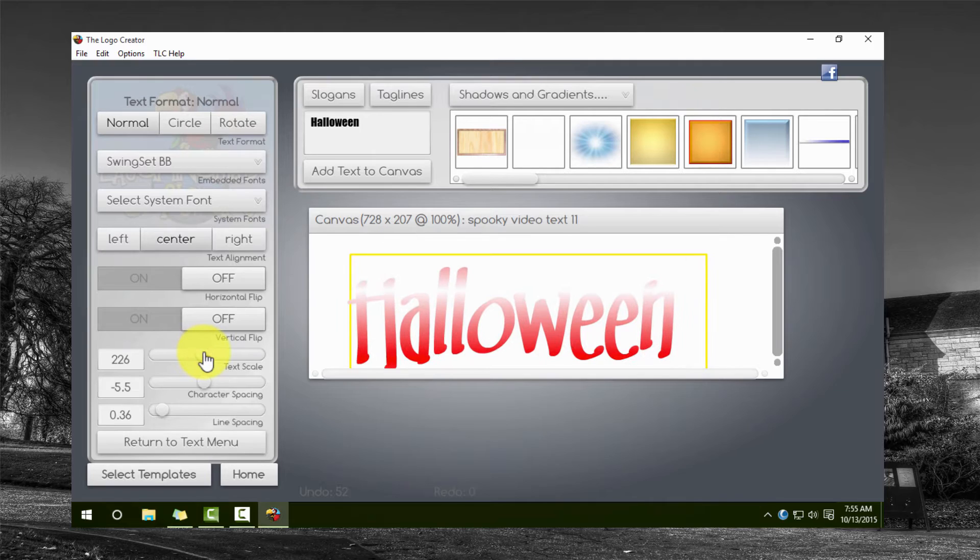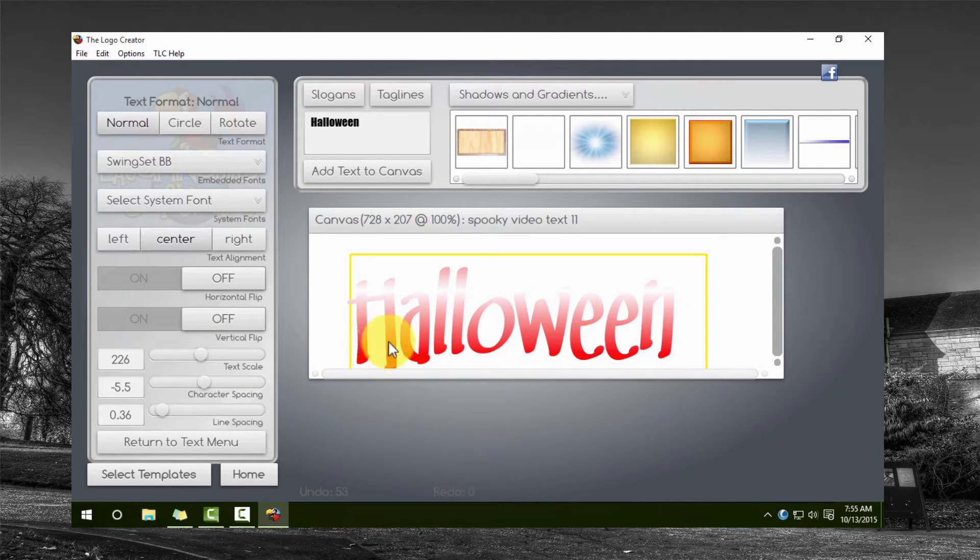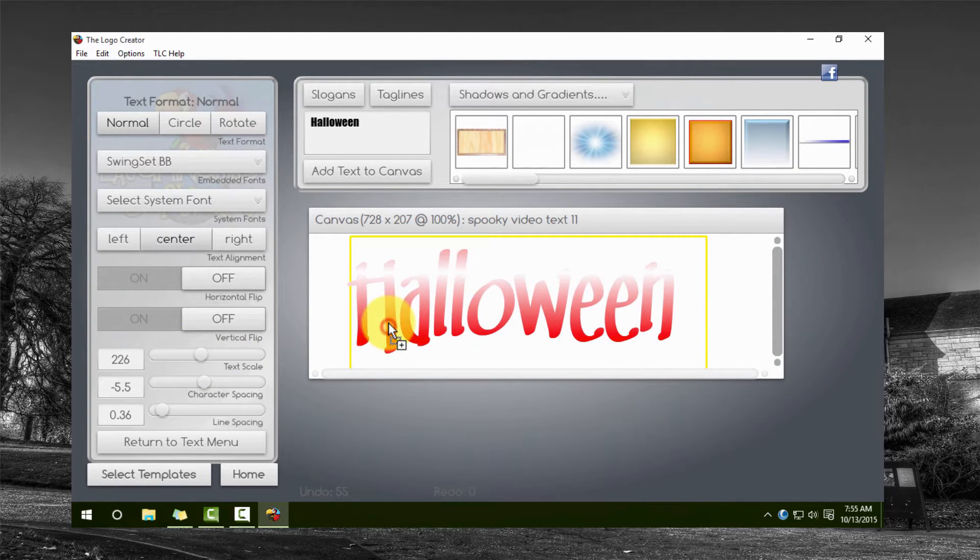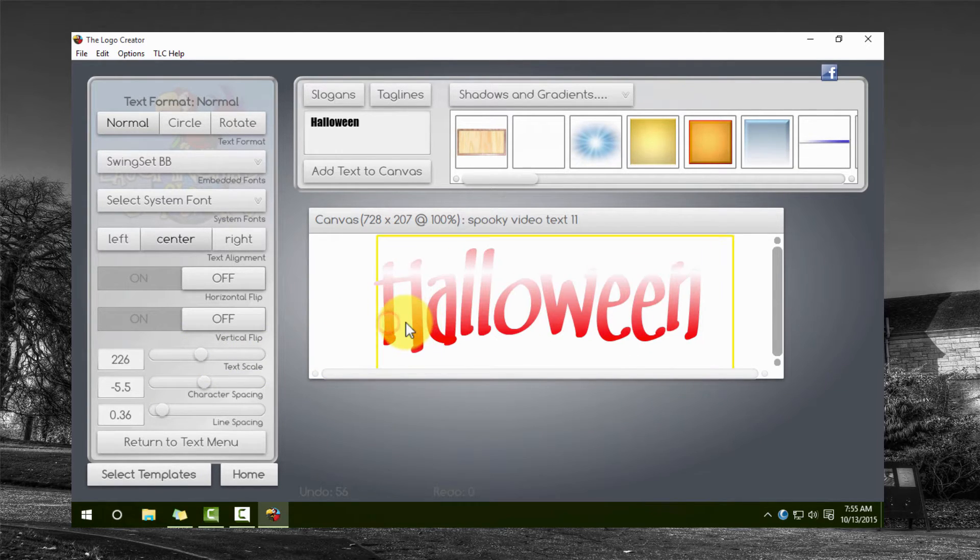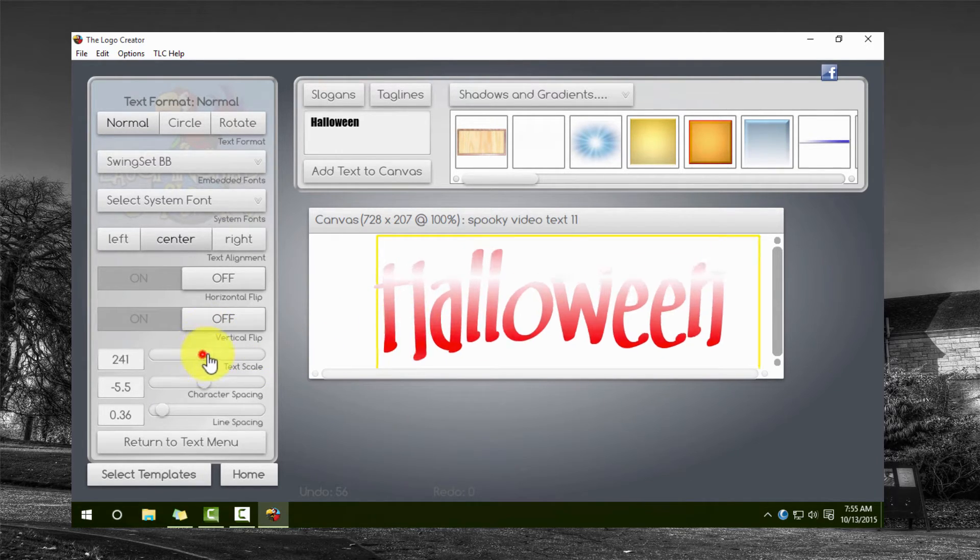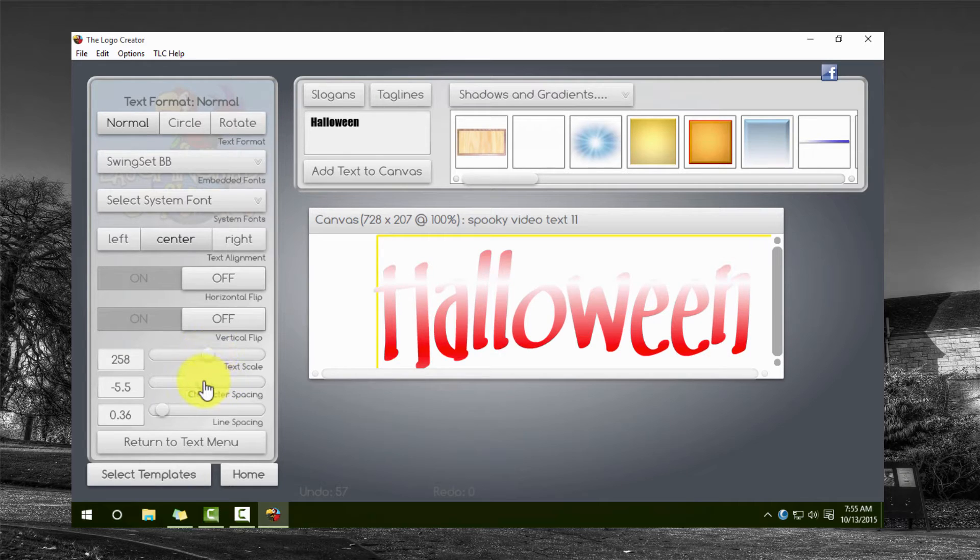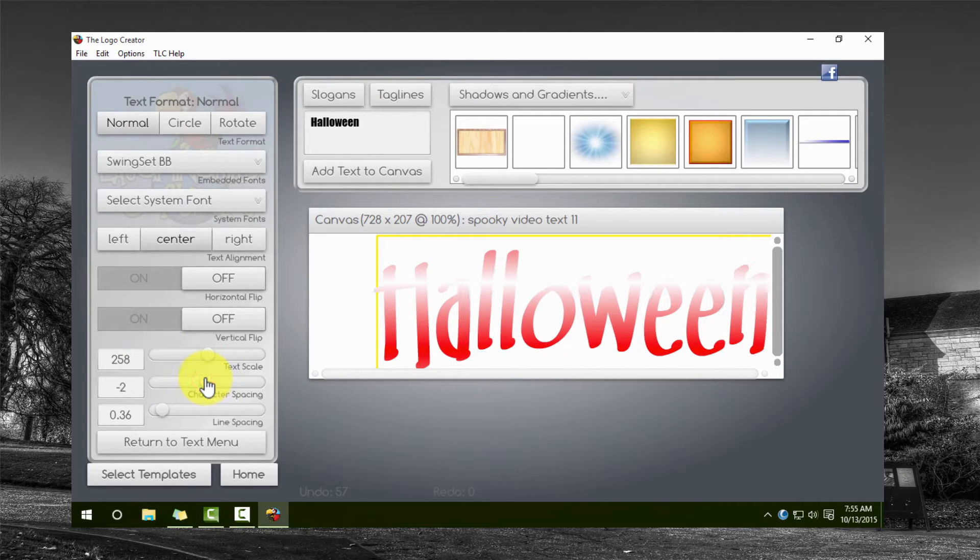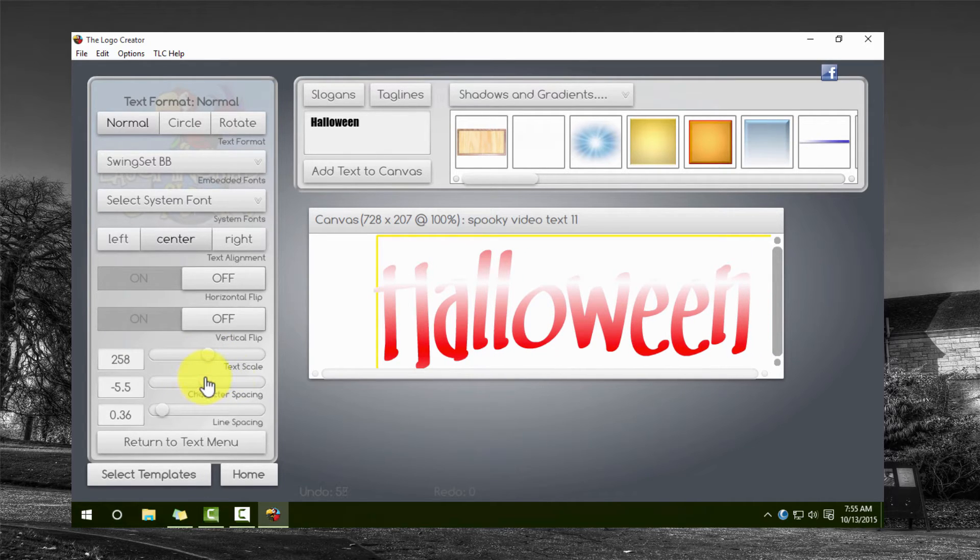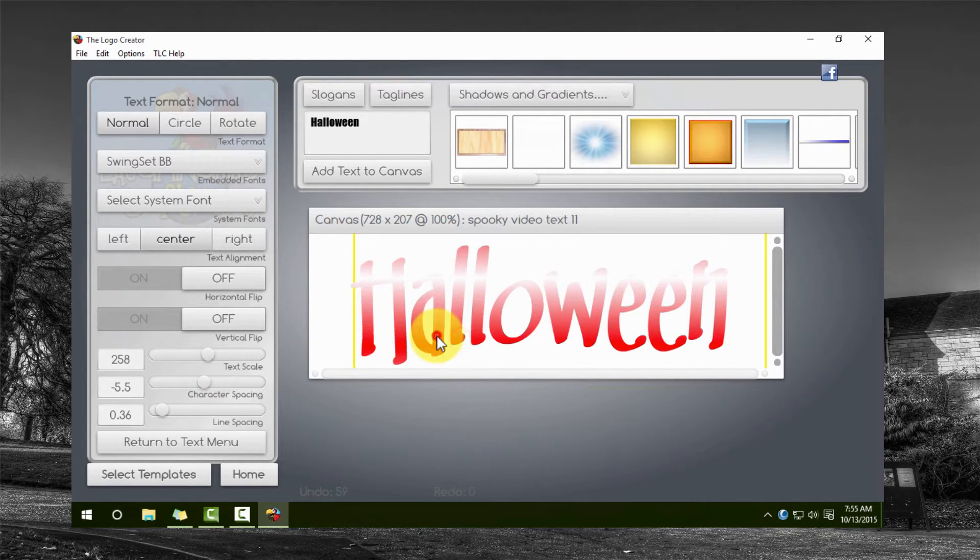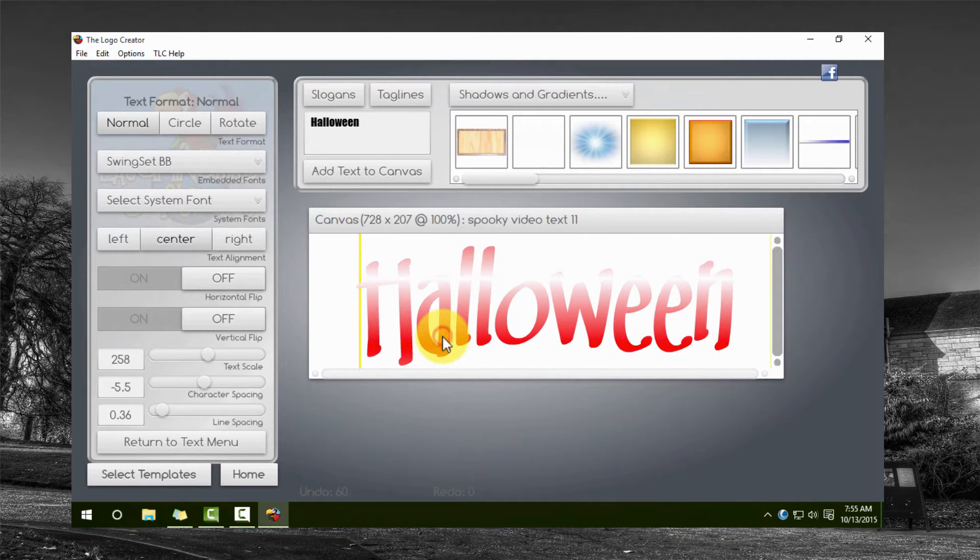Now I highly recommend that you pick up the Logo Creator for yourself. It costs approximately $35 and there's just so much that you can do with this software. It is completely ridiculous.